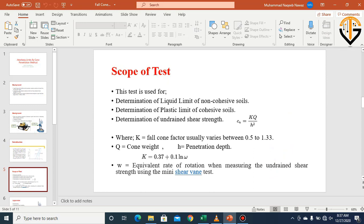The scope of the test: it can determine the liquid limit of non-cohesive soils and sandy soils as well, and the plastic limit of cohesive soils. It can also be used to determine the undrained shear strength of the soil.